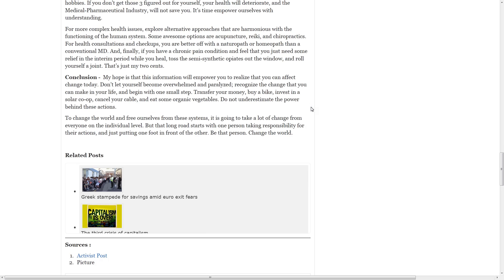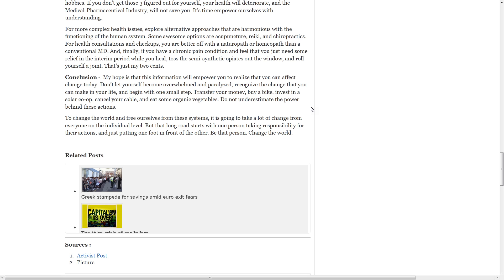My hope is that this information will empower you to realize that you can affect change today. Don't let yourself become overwhelmed and paralyzed. Recognize the change that you can make in your life and begin with one small step. Transfer your money, buy a bike, invest in a solar co-op, cancel your cable, and eat some organic vegetables. Do not underestimate the power behind these actions. To change the world and free ourselves from these systems, it is going to take a lot of change from everyone on the individual level. But that long road starts with one person taking responsibility for their actions and just putting one foot in front of the other. Be that person. Change the world.